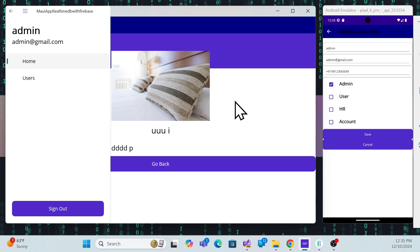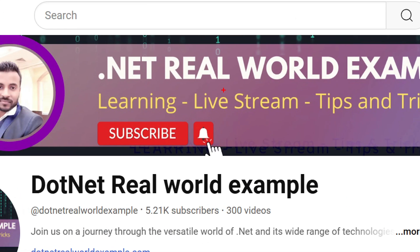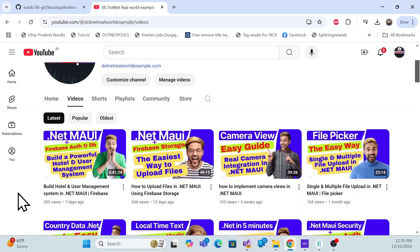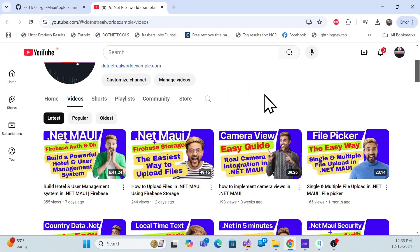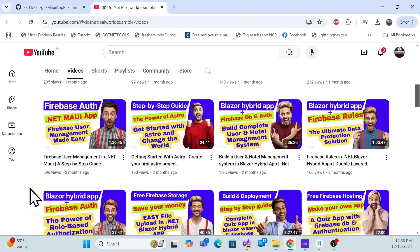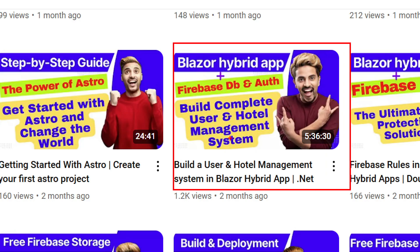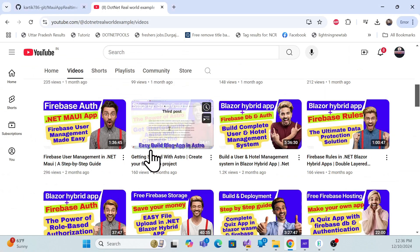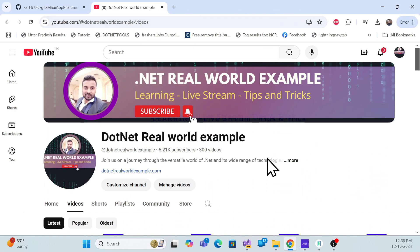Before we start the implementation, I especially recommend that if you're visiting my channel for the first time, go to my channel 'dotnet real world example.' There you can see the complete application built in our last session — a six-hour session covering a full hotel management system and user management system in .NET MAUI using Firebase authentication and Firebase Realtime DB. We also have a Blazor Hybrid app example there as well.